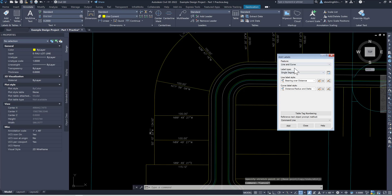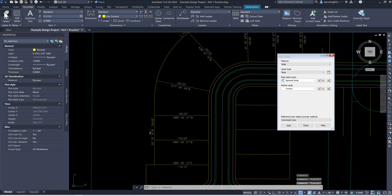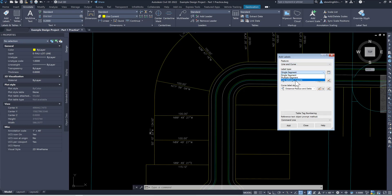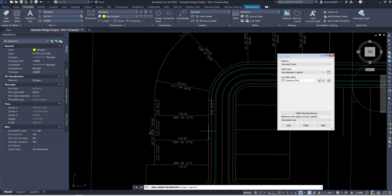The other option while you have labels — if your labels panel is gone, just click on your Annotate tab and click on the label tag at the top. Pull this down, go line and curve. Now the other option is Line Between Two Points — click on that, and then you're just going to do distance, then add. You can pick endpoint to endpoint, and it puts a distance on there. If I drew it this direction, it would put it on the right side.